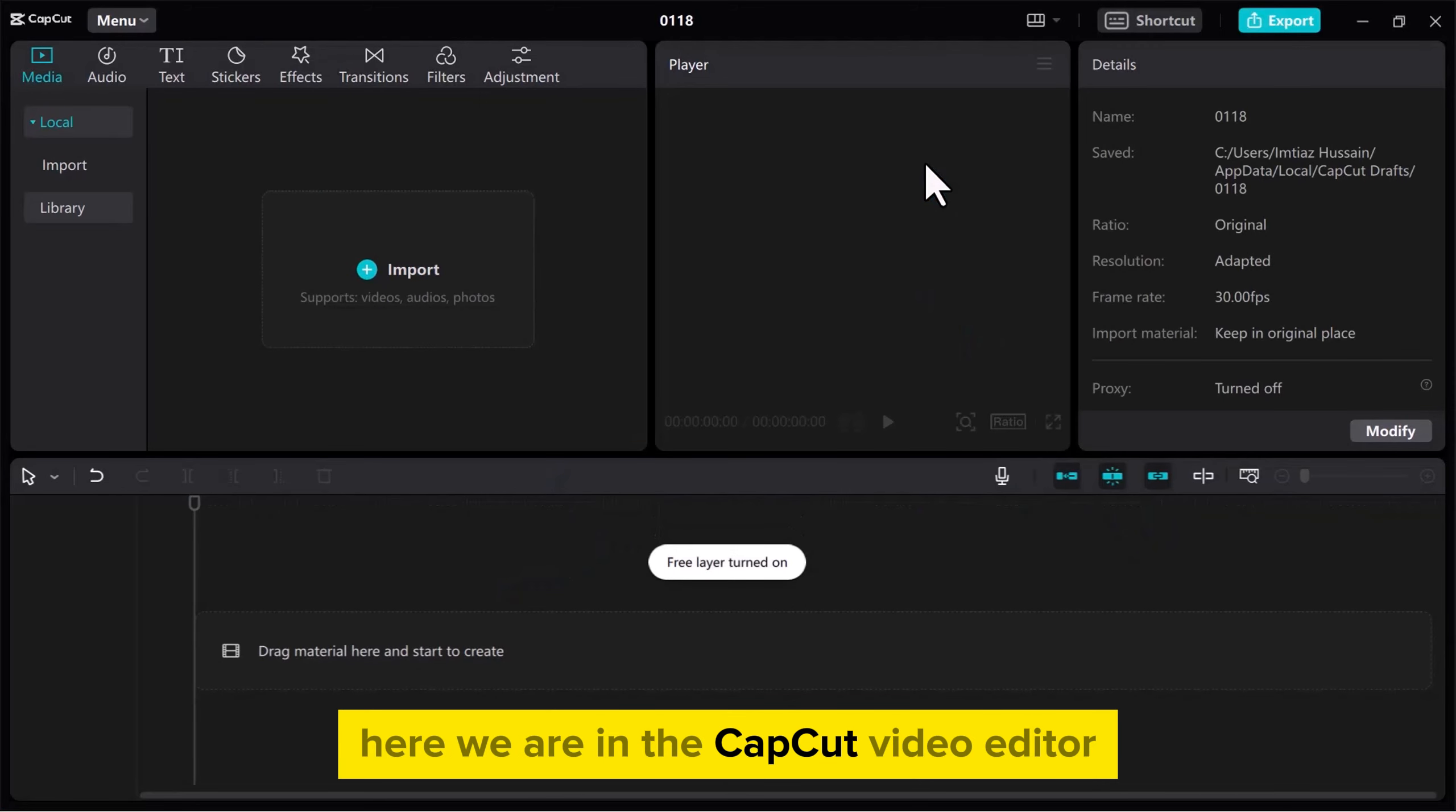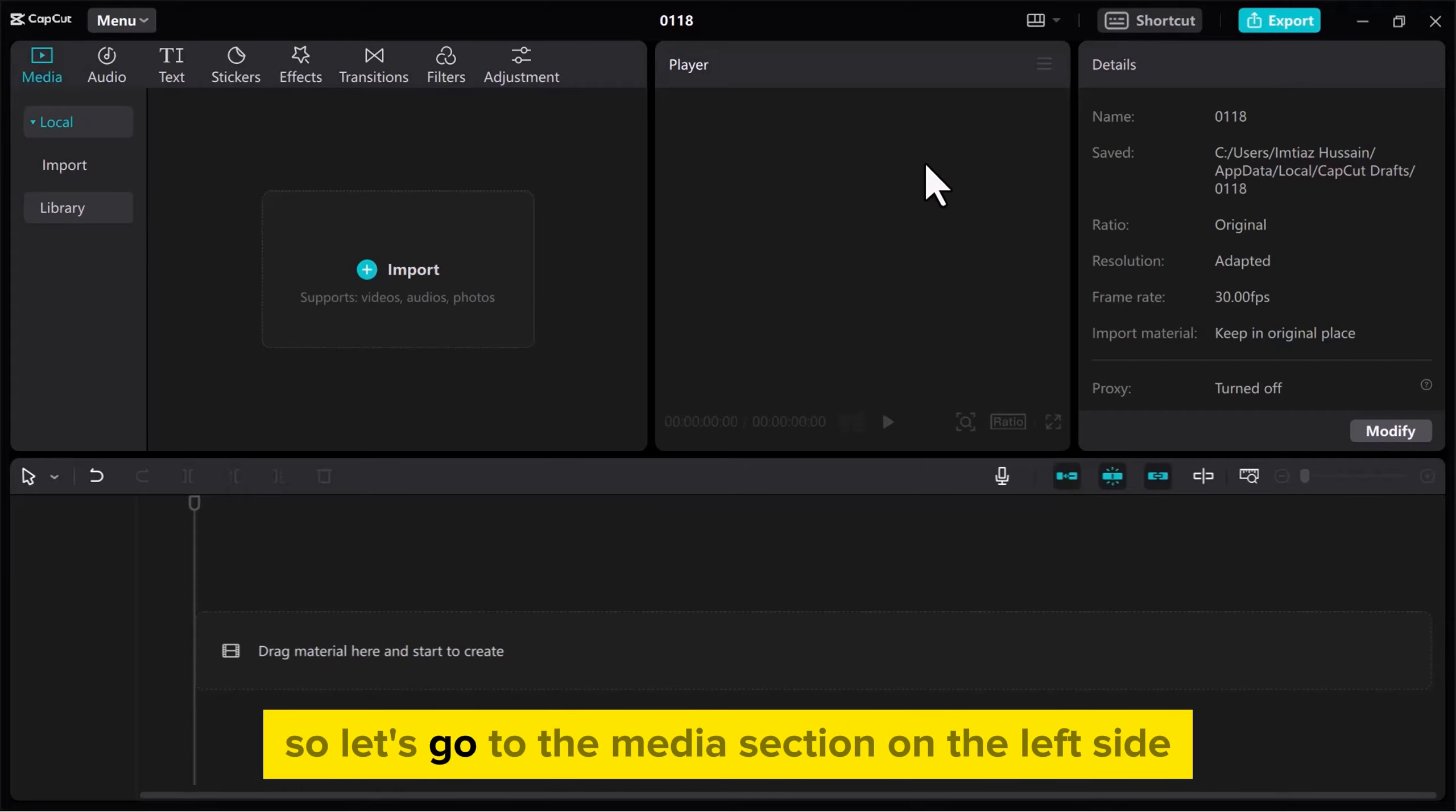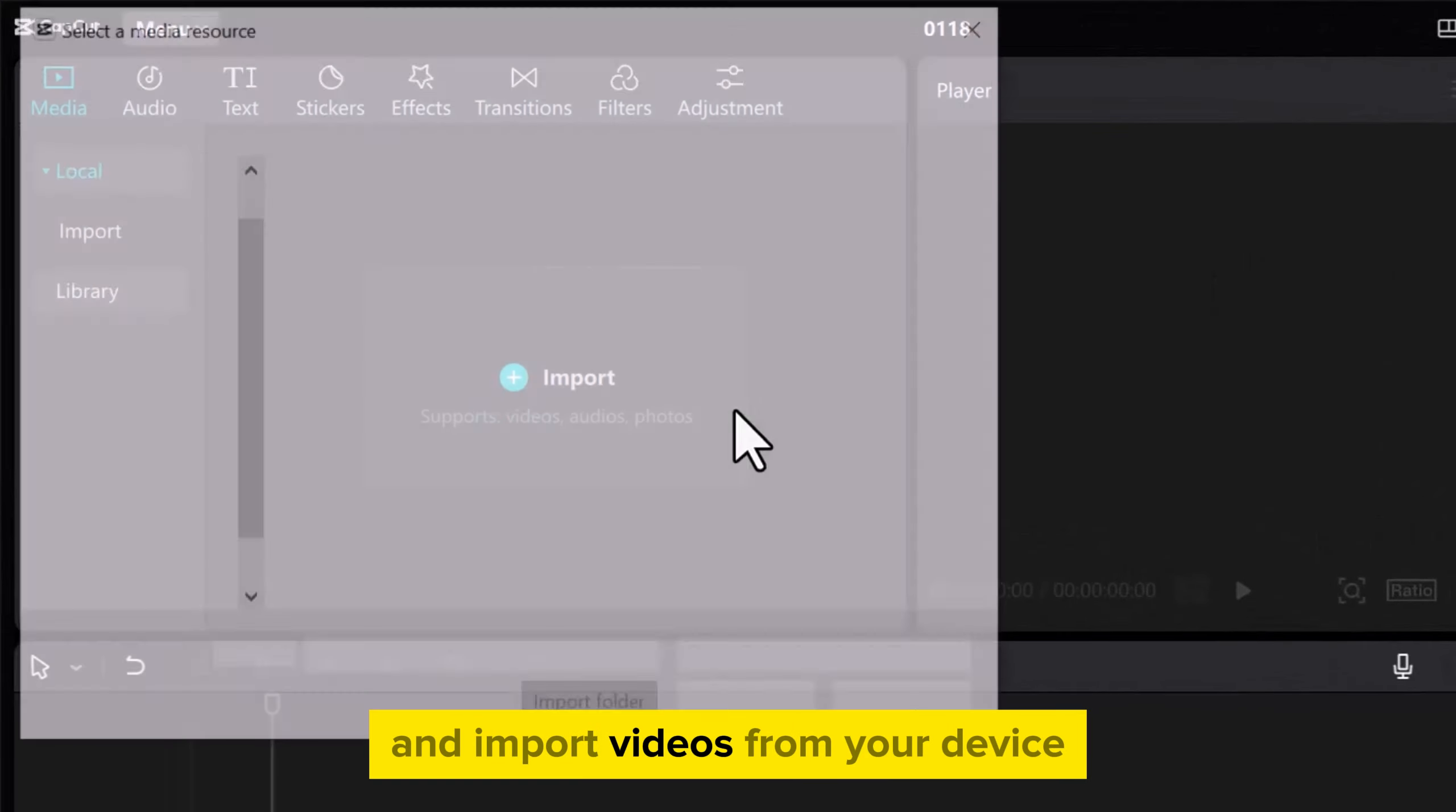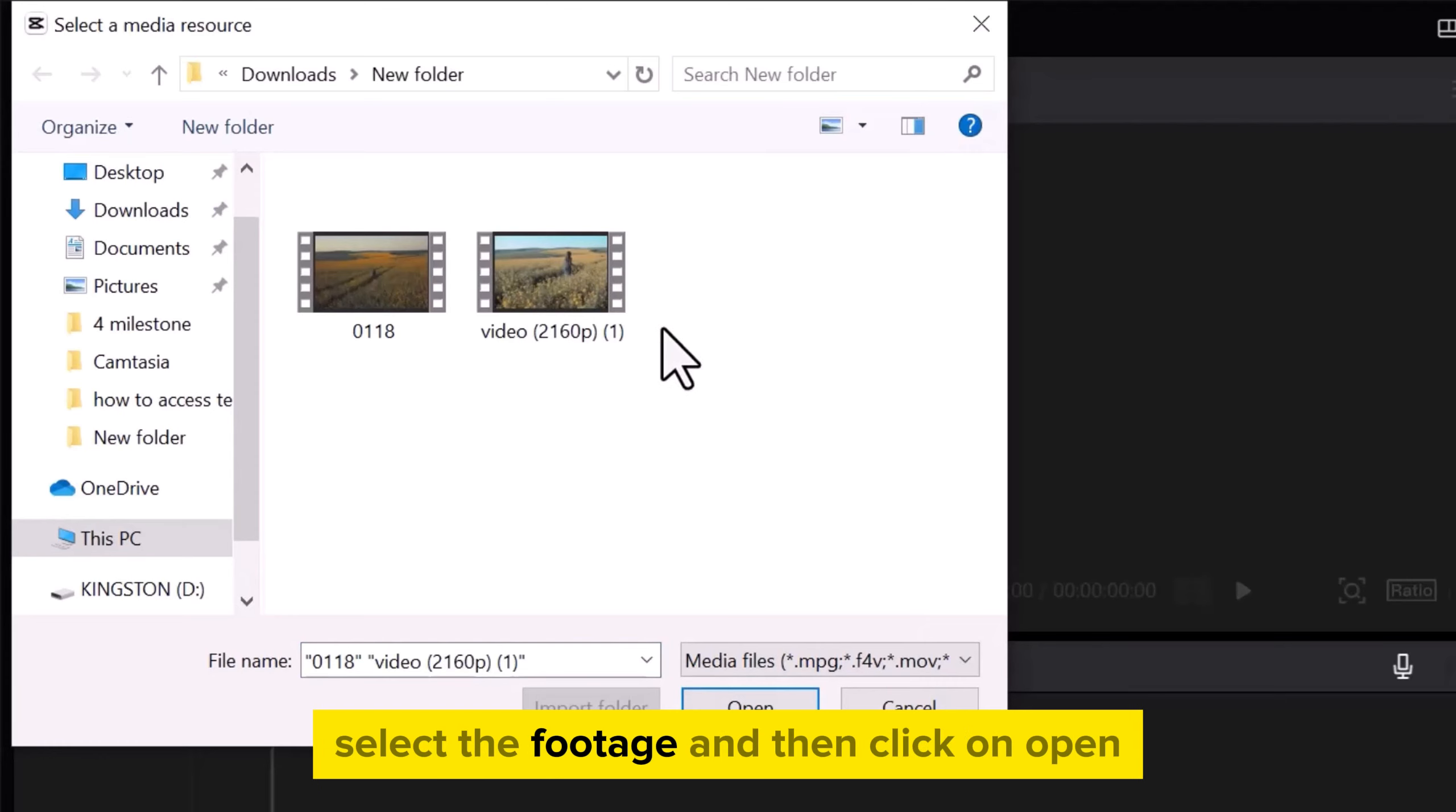Here we are in the CapCut video editor. To apply masking, we need videos. So let's go to the Media section on the left side and import videos from your device. Select the footage and then click on Open.